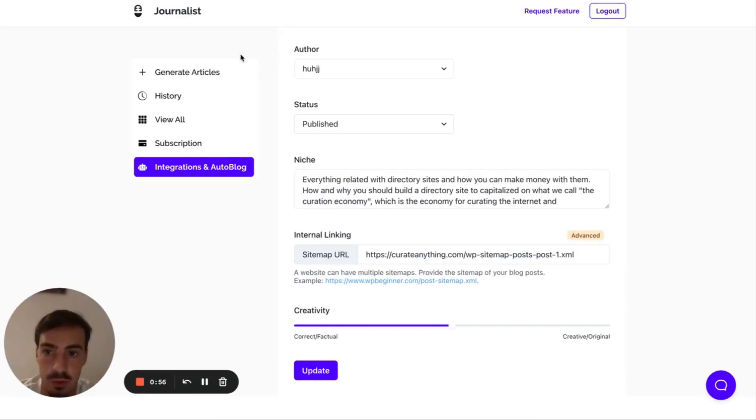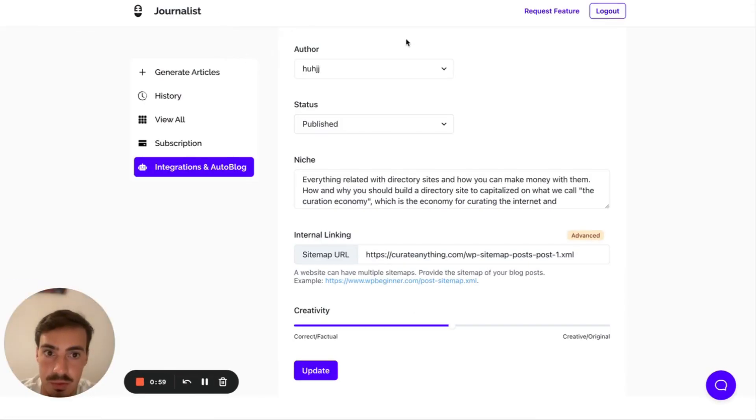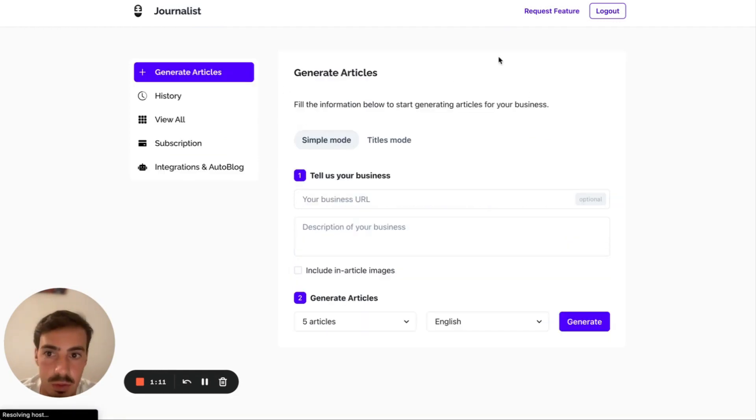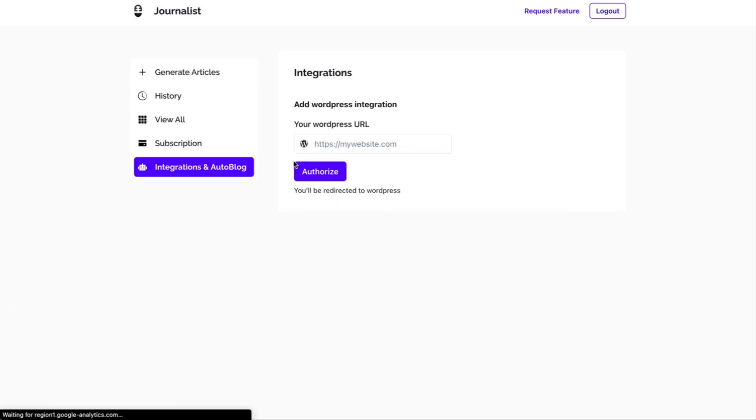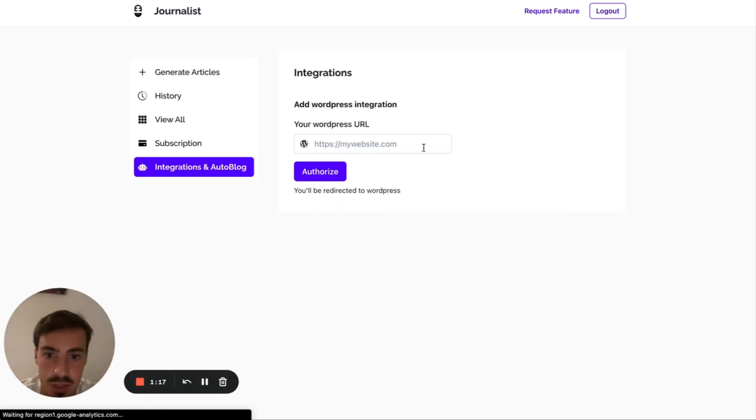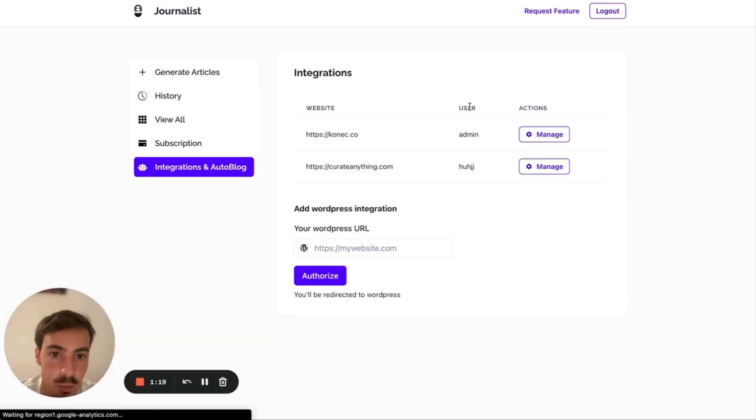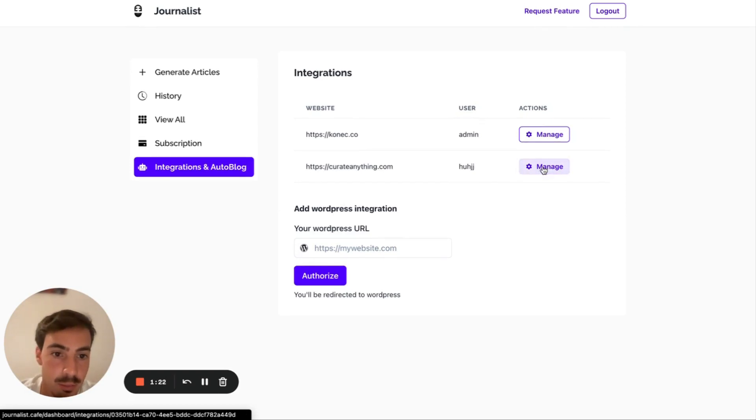It's pretty straightforward. You just go to Journalist.cafe. I'll leave a link in the description for this. You log in. You go to your dashboard right here, and you click on Integrations and Autoblog. Pretty straightforward. What you do here is just add your WordPress site in here, the one you want to connect. I already have two, so I'm just going to click here on Manage.